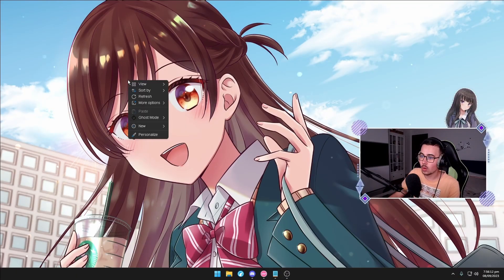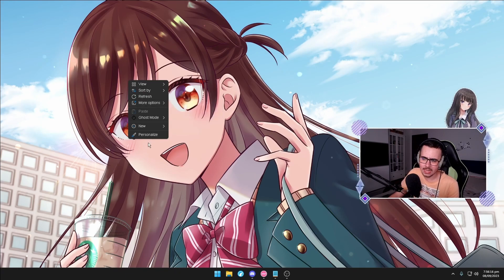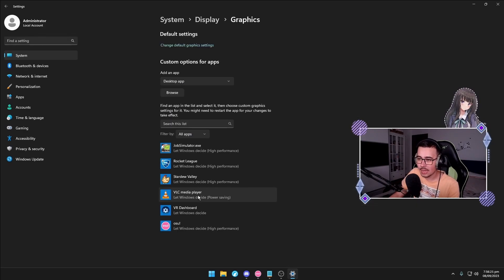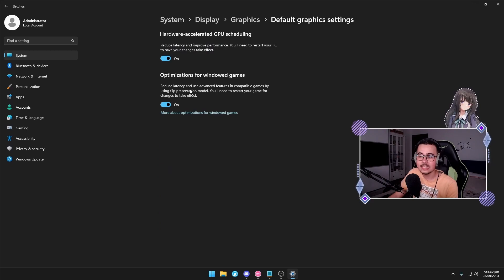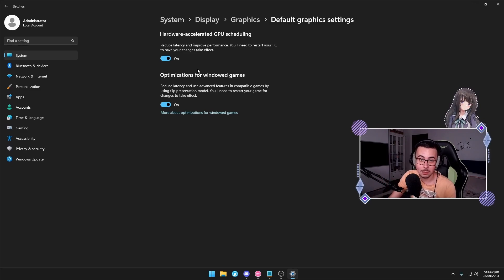I've seen frame times in osu! go from 1ms to 0.5ms just by disabling Discord overlay. Now let's get into the more advanced settings. Right-click the desktop and go to display settings, then graphics, then change default graphics settings. Enable both of those options — they are amazing for FPS boost and lower latency and they also help with frame drops. If you can, restart your PC and see how it goes. Note: the next settings I do not recommend for laptops as they can hurt your battery, but for a desktop PC I 100% recommend them.